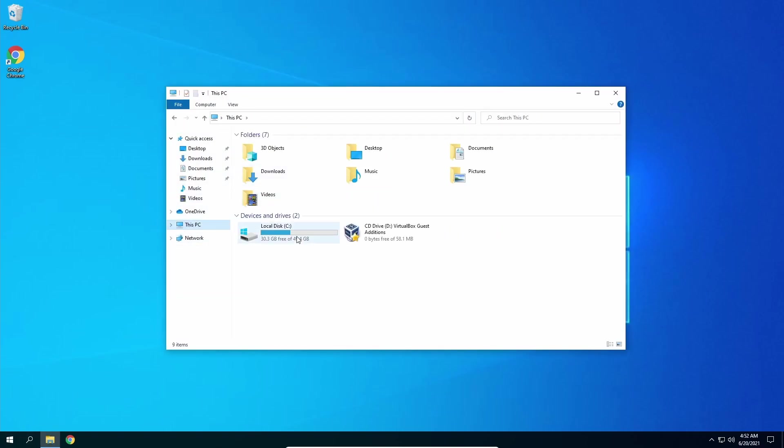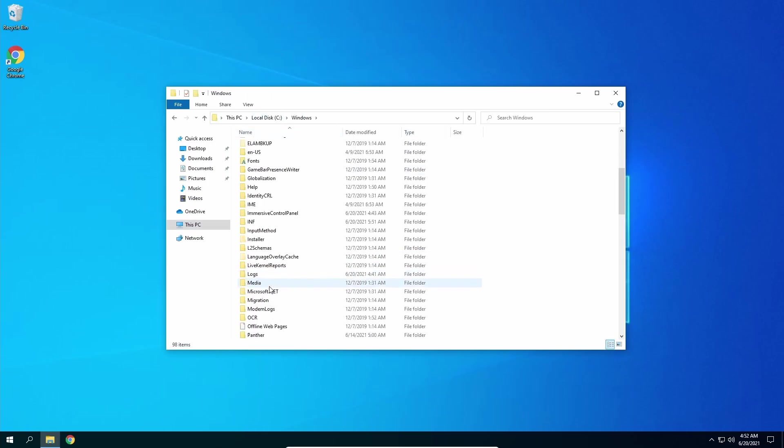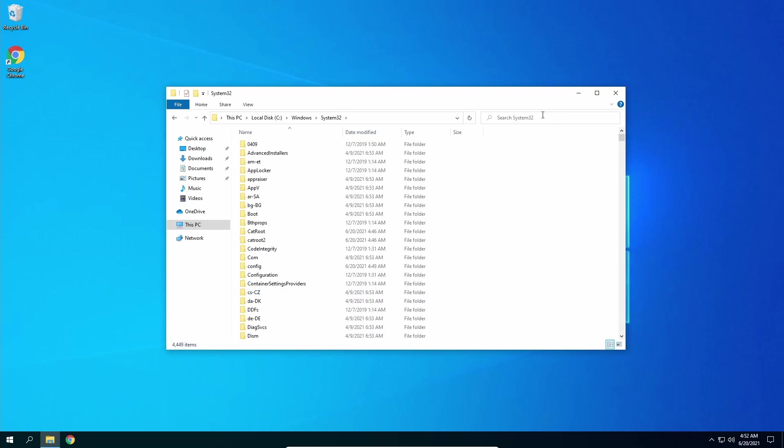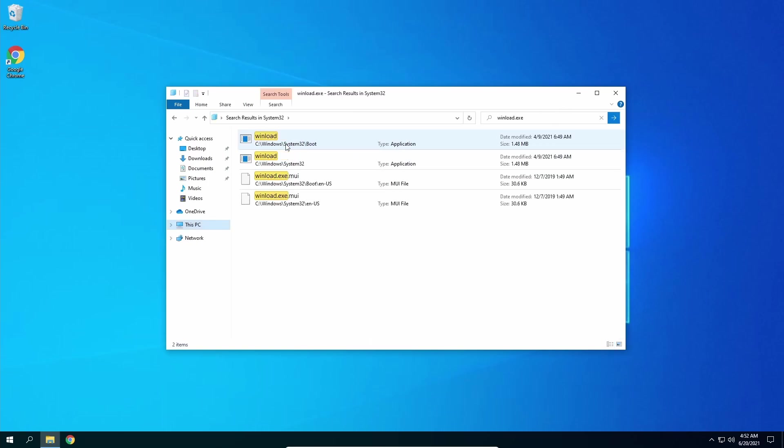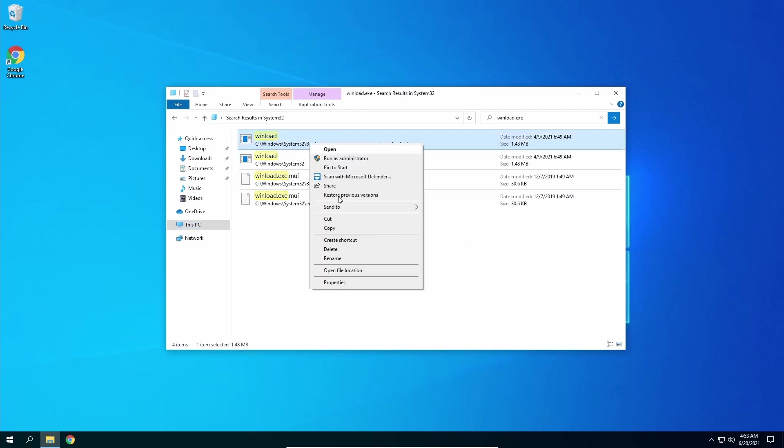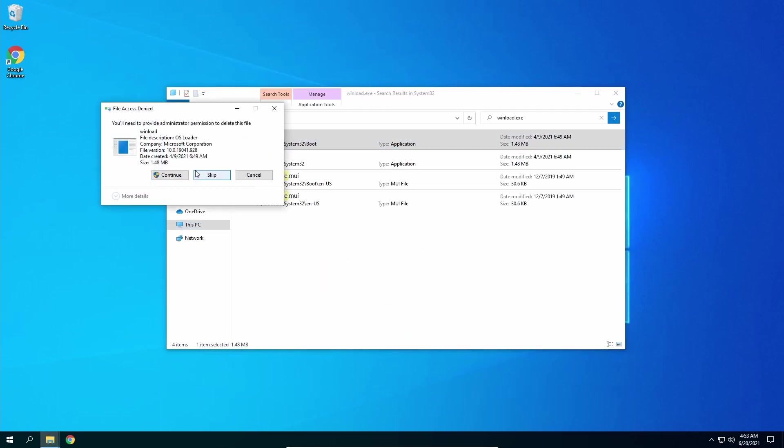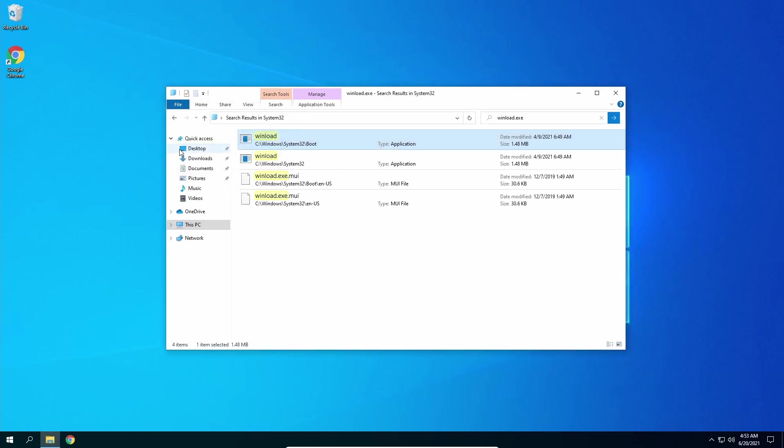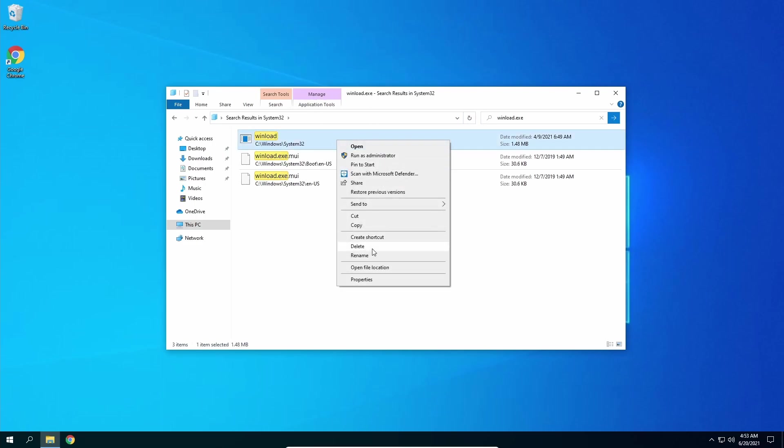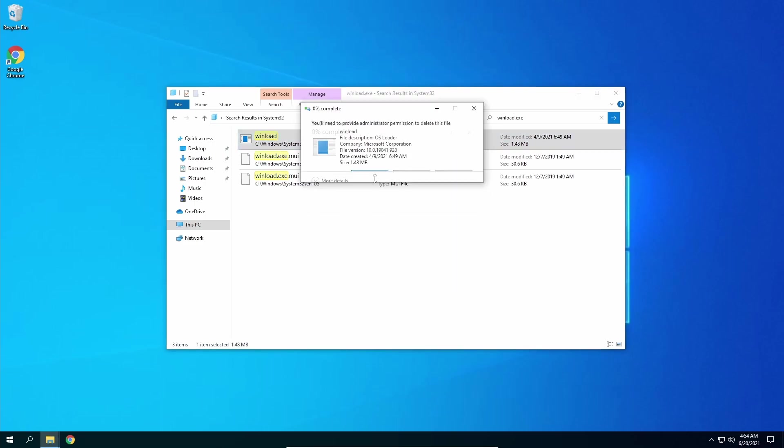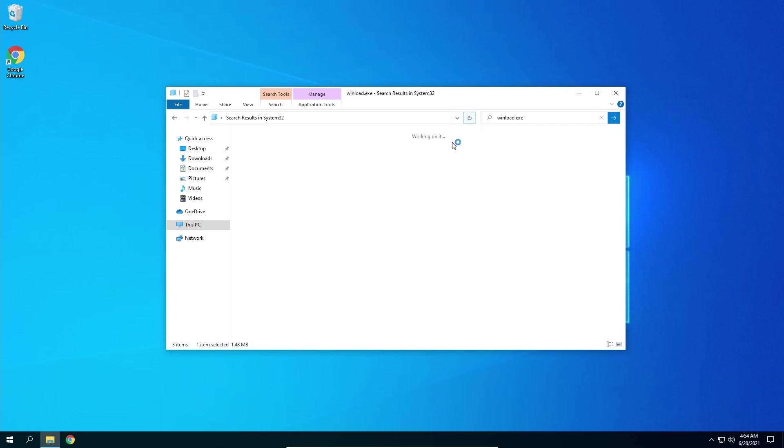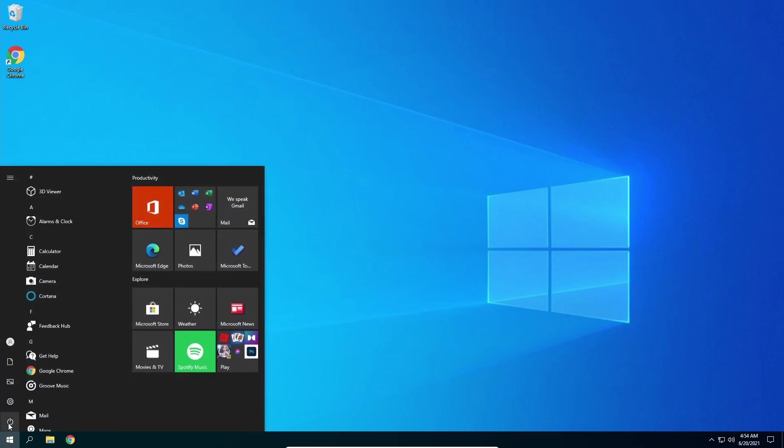So we're going to go to Windows, we are going to go to System32, and we are going to search the winload.exe file. Here it is, it's an application. Now that we have full control we're going to delete the file. We're going to continue. The file is gone. Let's refresh. Let's delete the second one, continue, and it's gone. We can refresh. Winload not here. Therefore let's restart the computer.